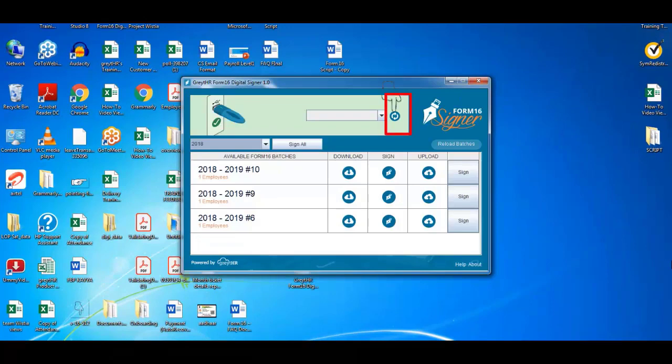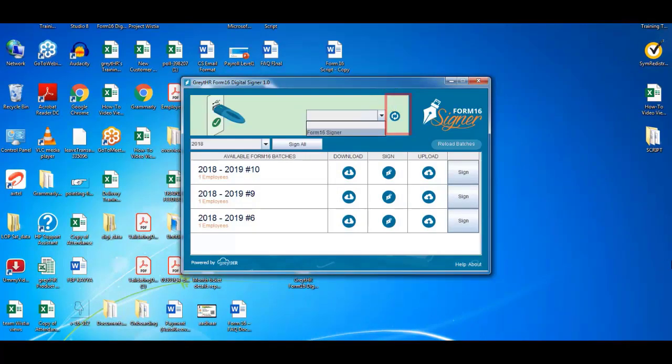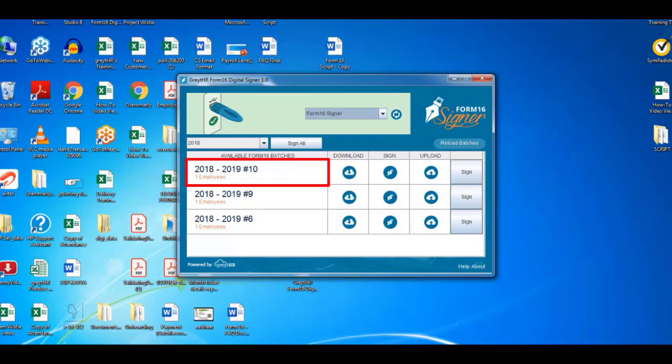Insert the A token as per on-screen prompt. Click on Refresh, and select the signatory's name. Now you can see the batch details here. Click on Sign.